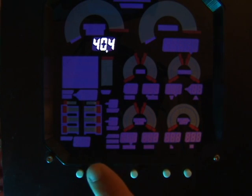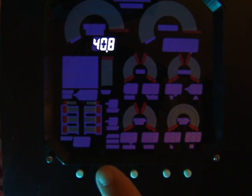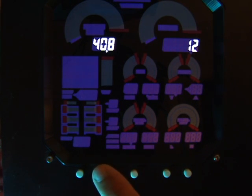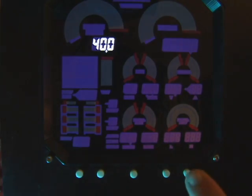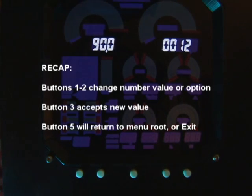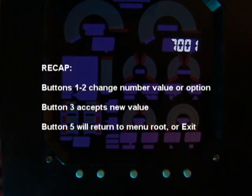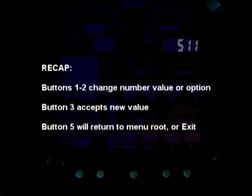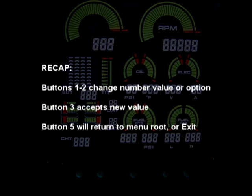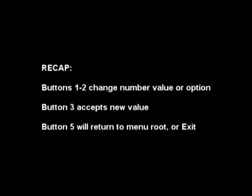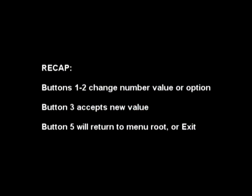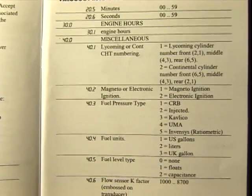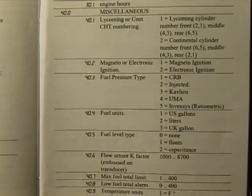Tap button 1 or button 2 to select the desired subcode item. Tap button 3 to accept this item, or button 5 to quit. Tap button 1 or button 2 to select the desired value or option, and button 3 to accept it. In some cases, pressing button 5 will exit the option without changes. Use the complete code list in the Pilot's Guide to set each parameter.